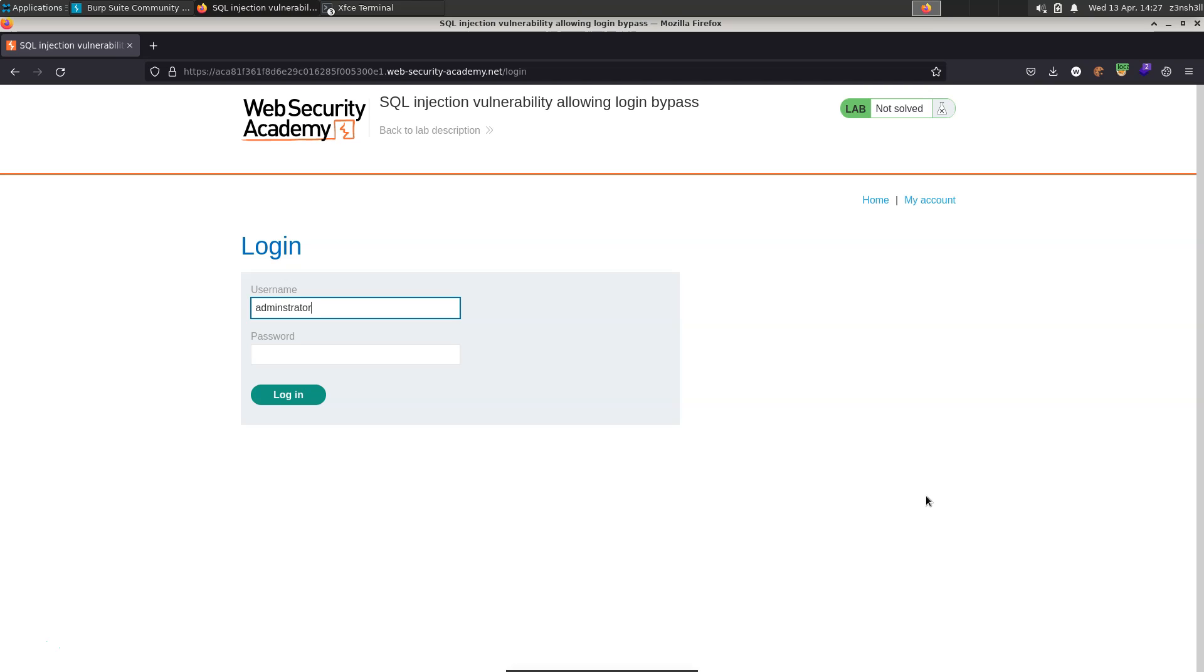So if we can actually end that SQL query in the middle then it's going to completely bypass that password check and it's worryingly simple to do this. All we need to do is end the string for the username and then comment out the rest of the SQL query.